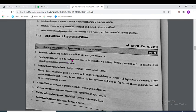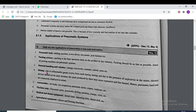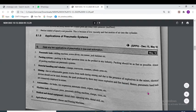Packing systems: packing is the final operation for products in the industry and should be as fast as possible — almost all packing machines use the pneumatic system. In material handling and robotics we also use the pneumatic system. In mining, due to inflammable gases and the presence of explosives, electrical devices should not be used because the spark produced by them may cause explosion and fire hazards; hence, pneumatic hand tools are extensively employed in mines.